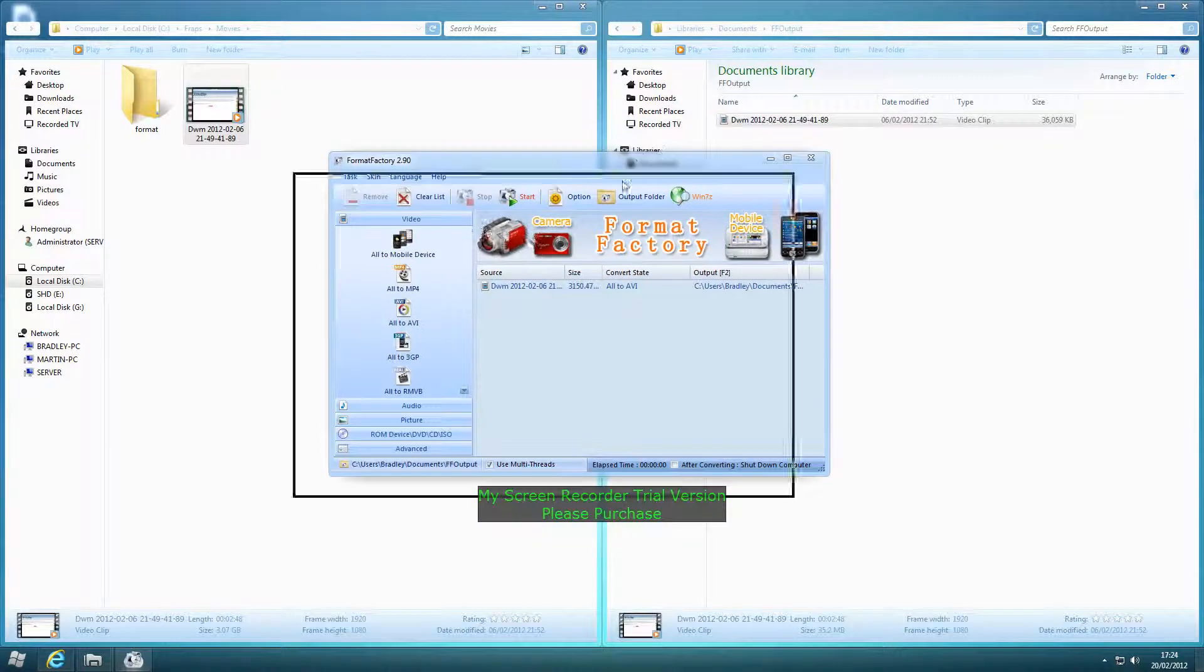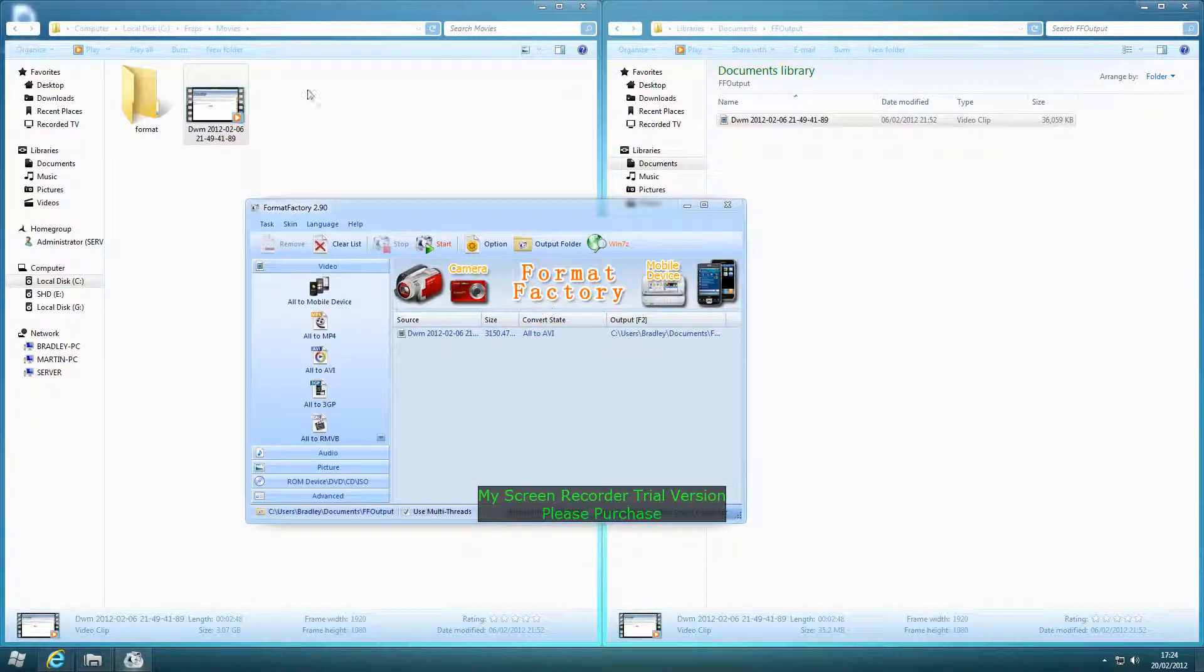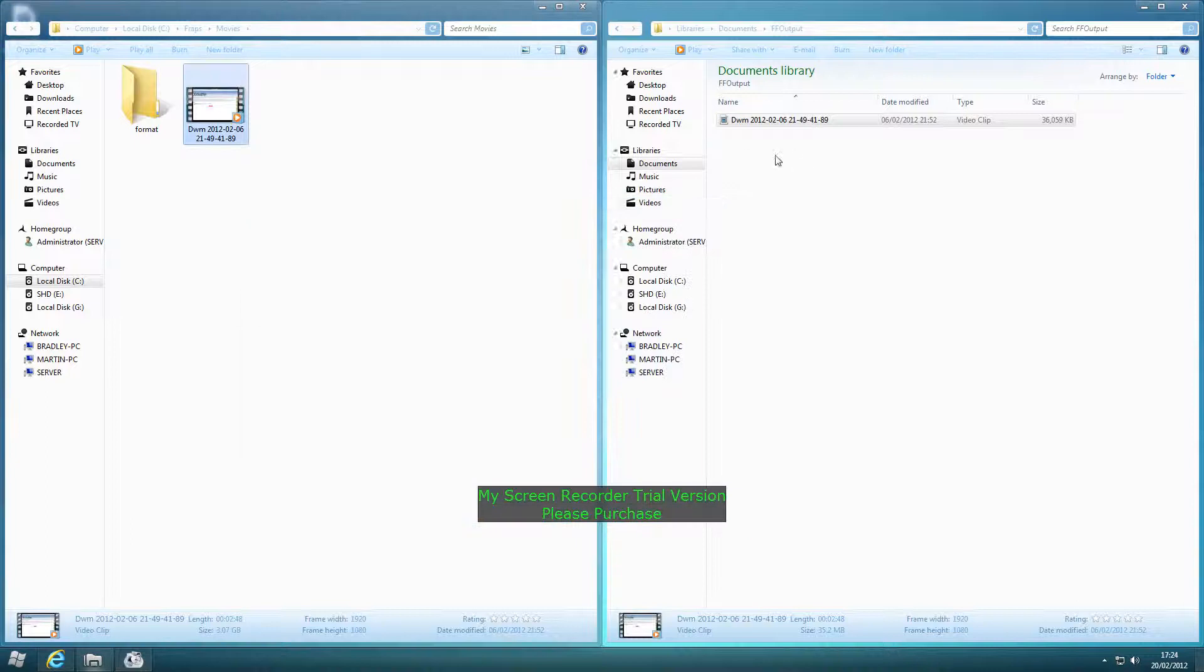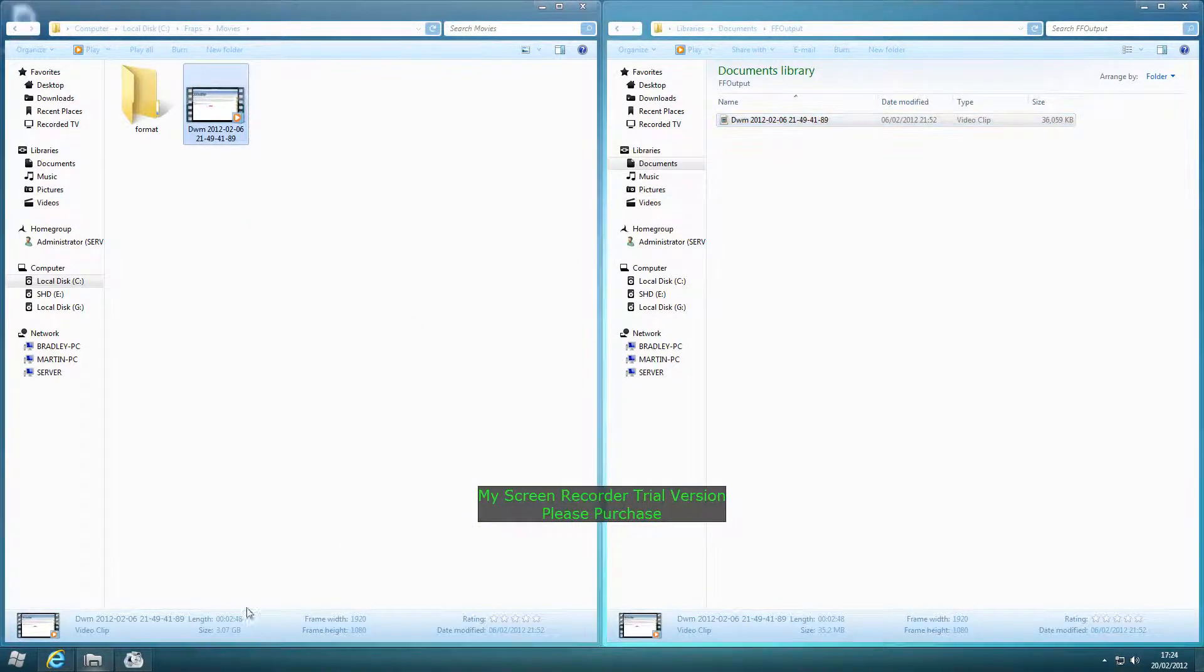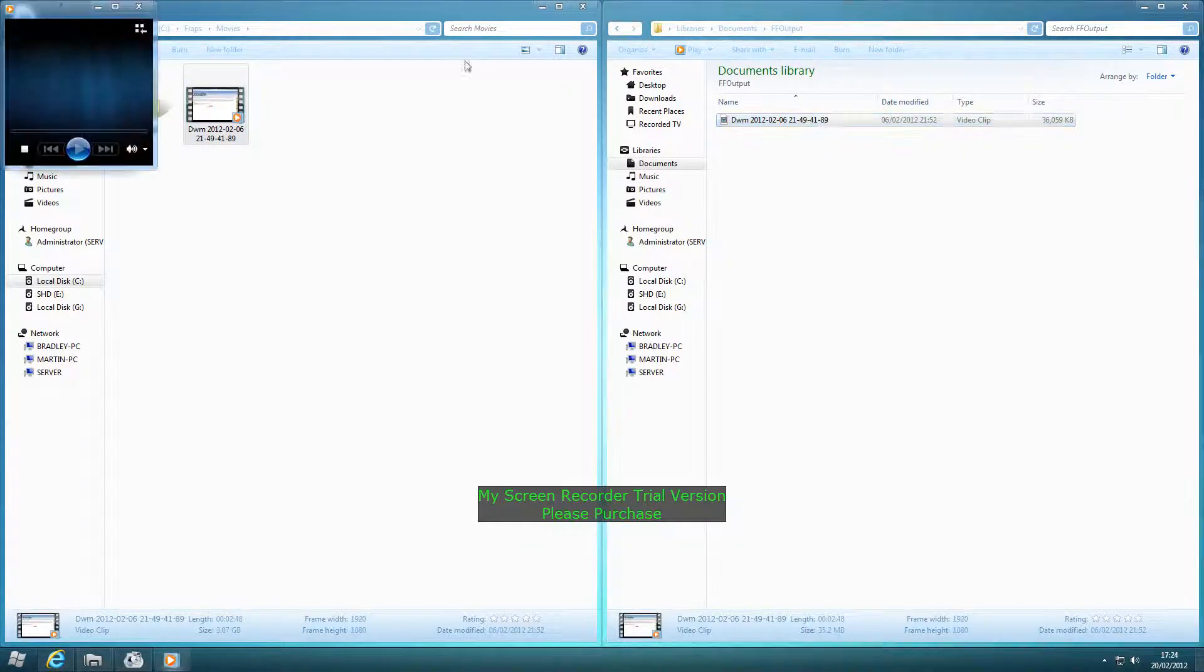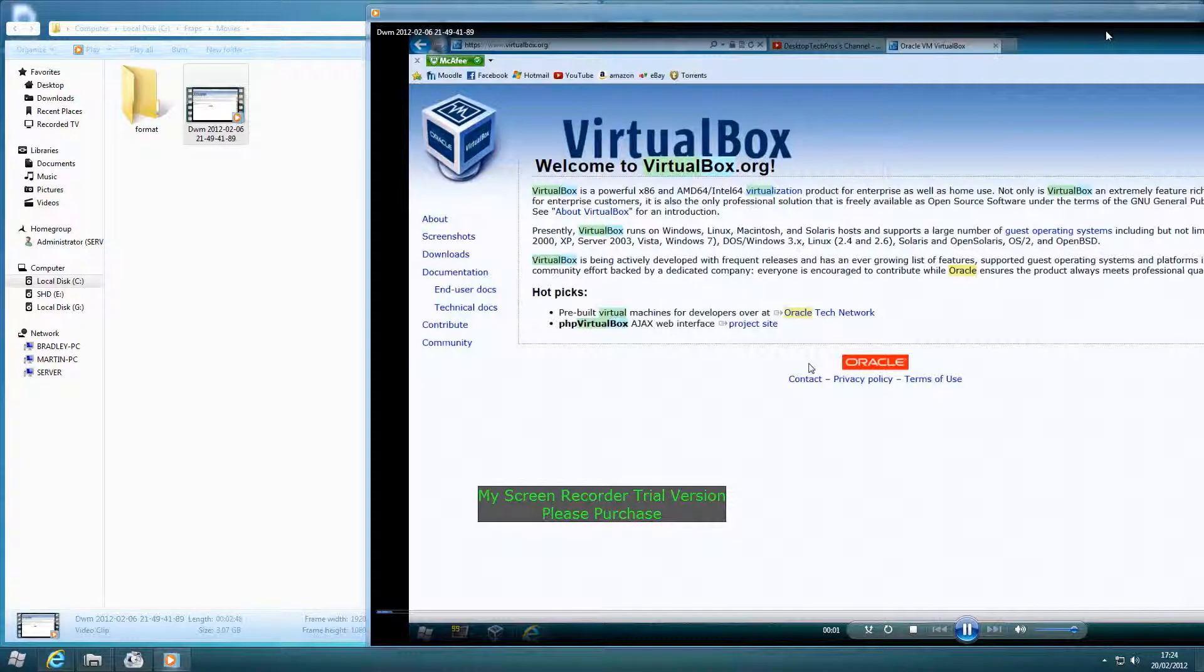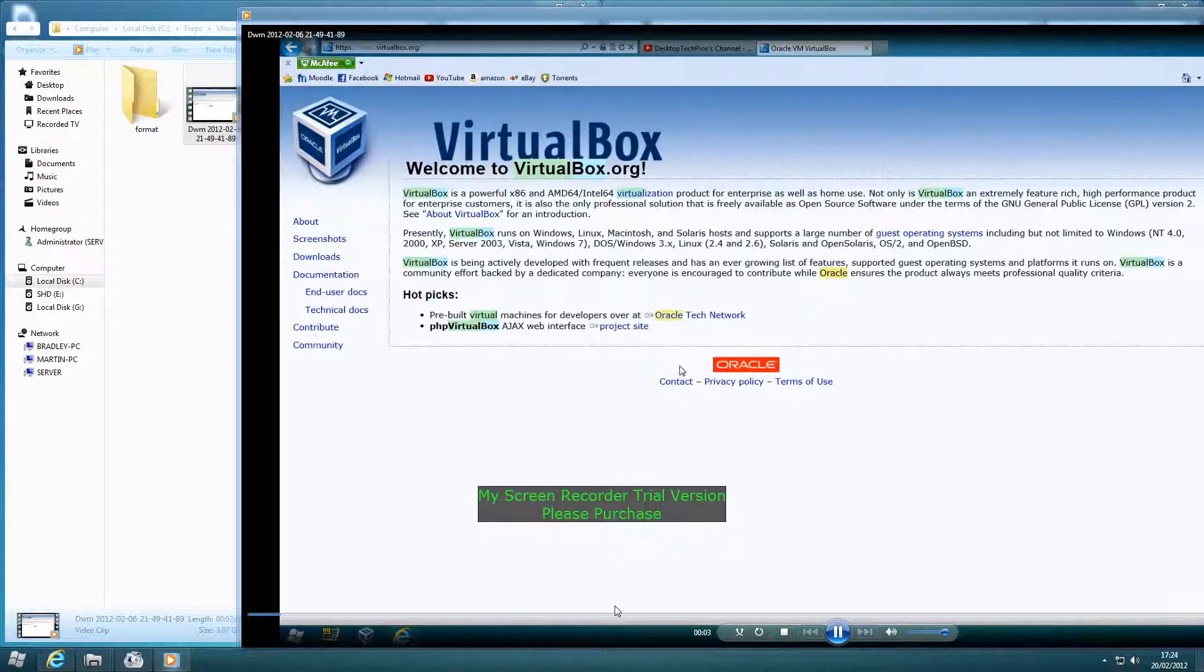I've already converted mine as it took quite a long time, and as you can see it's a lot smaller file size. This one is 35.2MB and this one is 3.07GB, although the quality of the video is not as good.